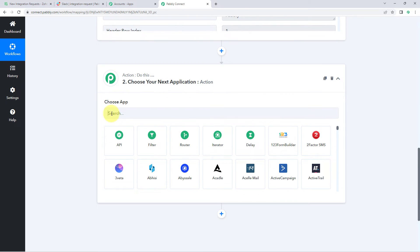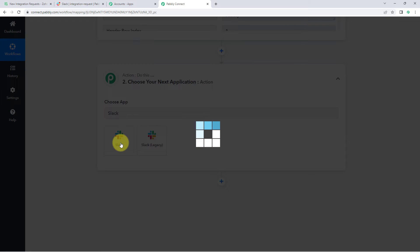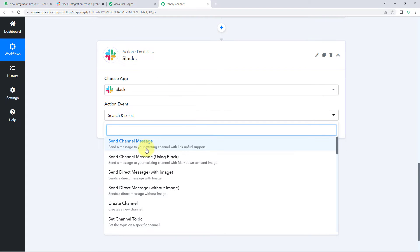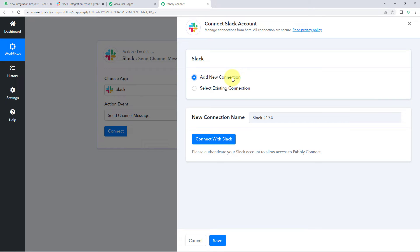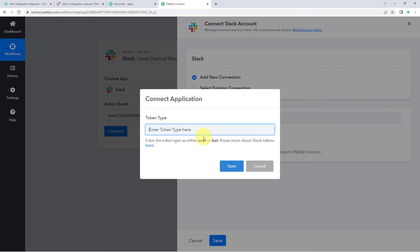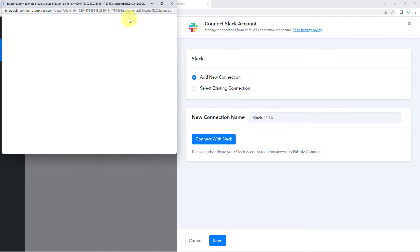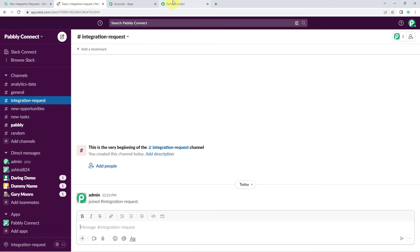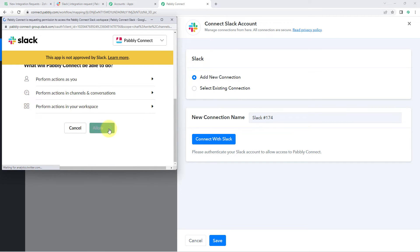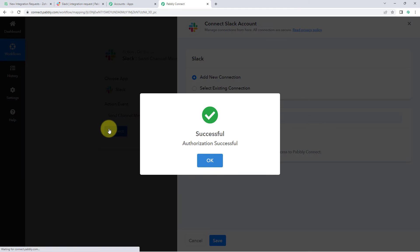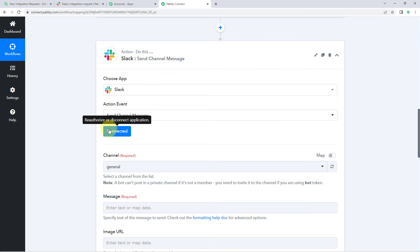Now let's move to Step 2. Scroll down to the action window. In 'Choose App' search for Slack. In the action event dropdown, select 'Send Channel Message'. Click Connect, then 'Add New Connection'. Click 'Connect with Slack' and select the connection type — bot or user. I'll select bot, click Save. Since I'm already logged into Slack in my browser, Pably Connect detects the account, asks for authorization — click Allow. Our Slack account is now connected.